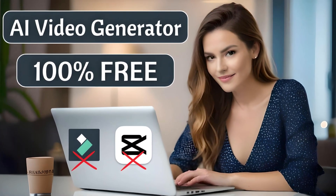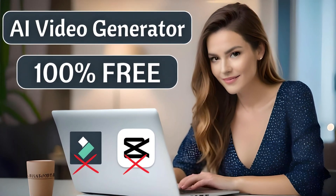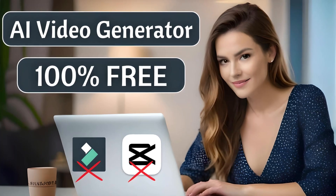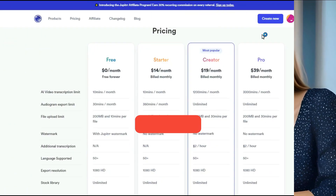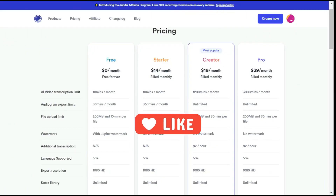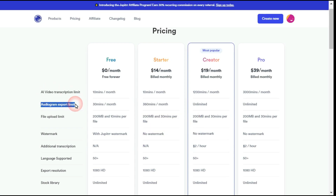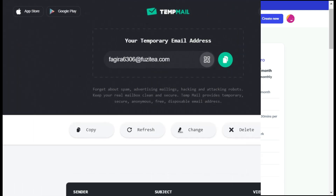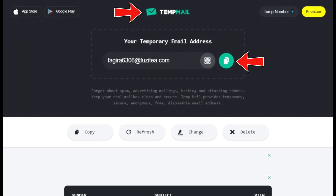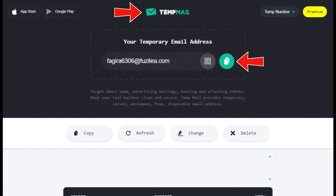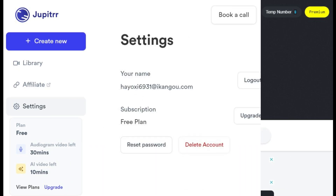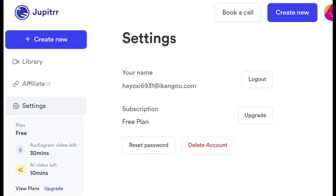Finally, I would like to tell you how you can use this tool 100% free, as I wrote in the thumbnail. In the pricing section, they have written that AI video transcription limit is 10 minutes per month and audiogram export limit is 30 minutes per month for free forever. By creating multiple accounts through TempMail, we can edit countless videos every month for 100% free.